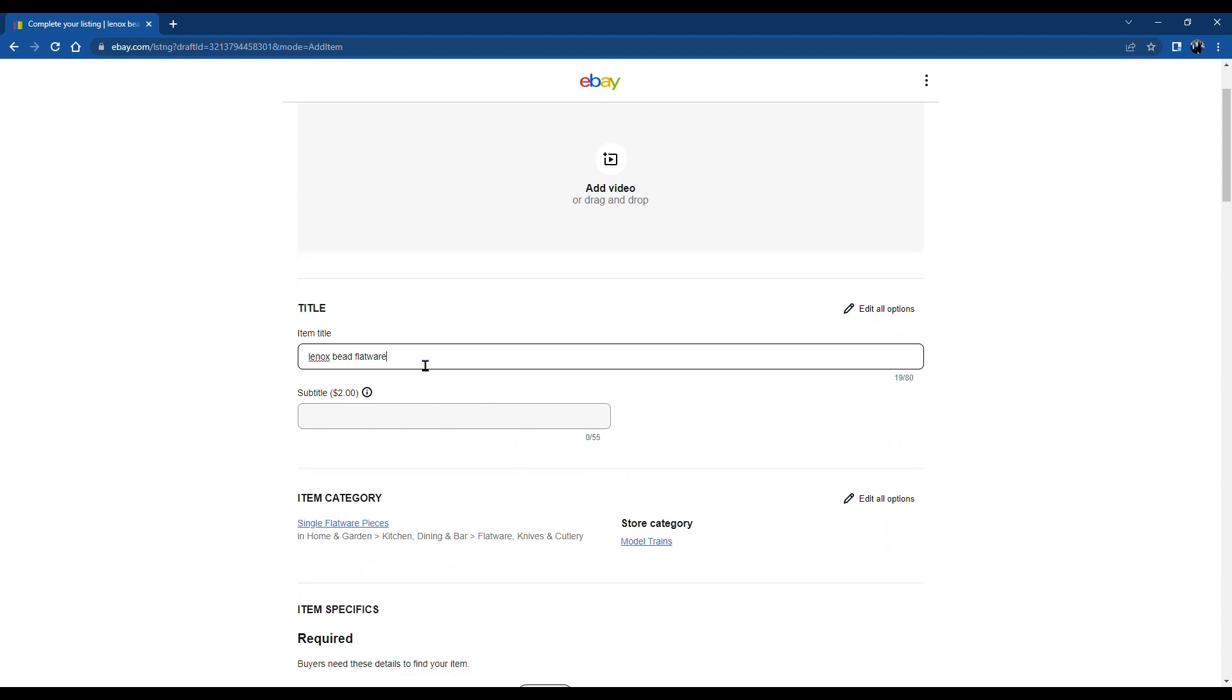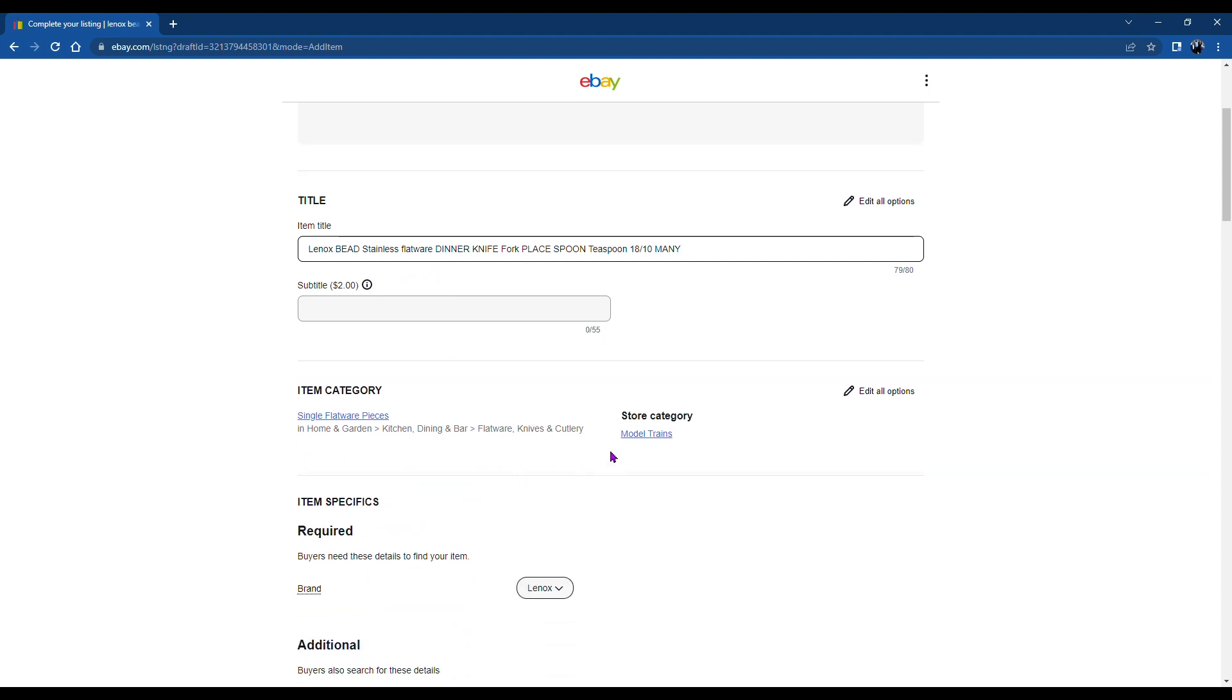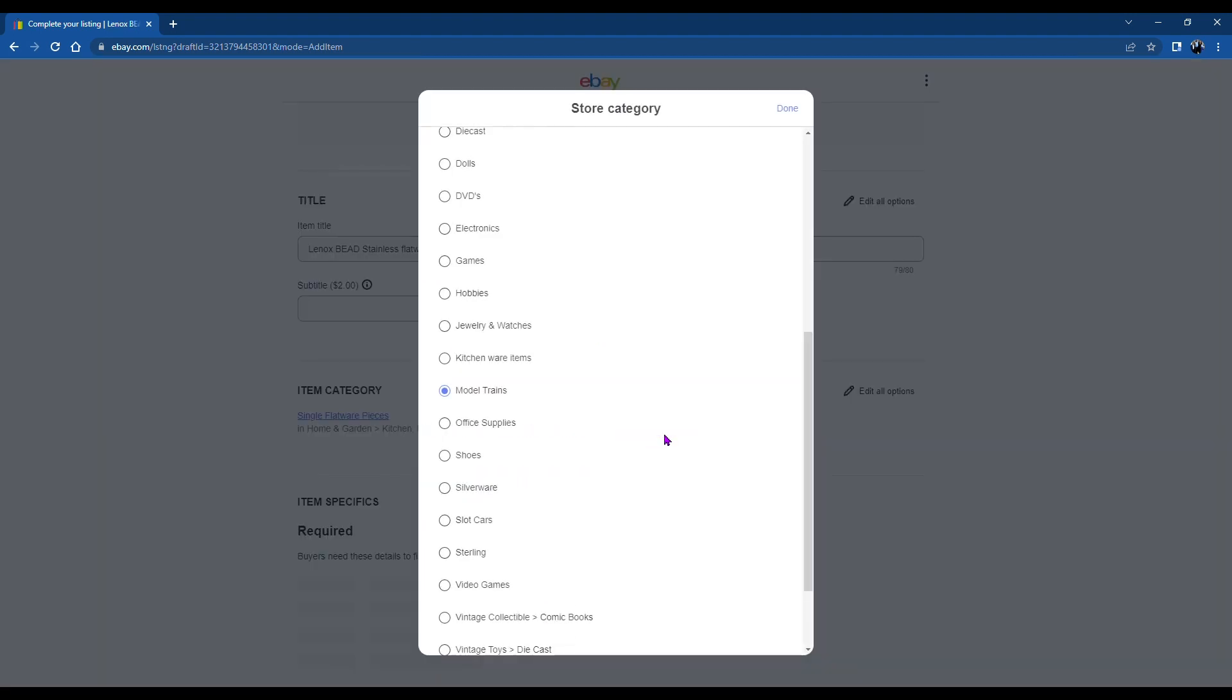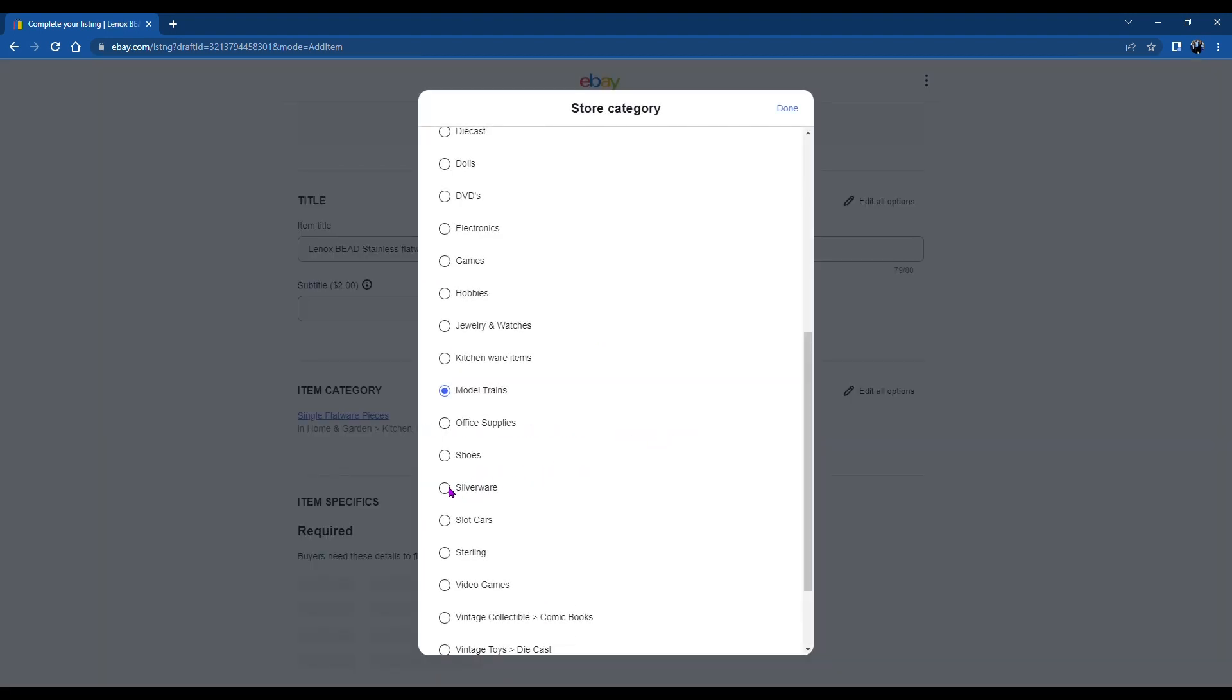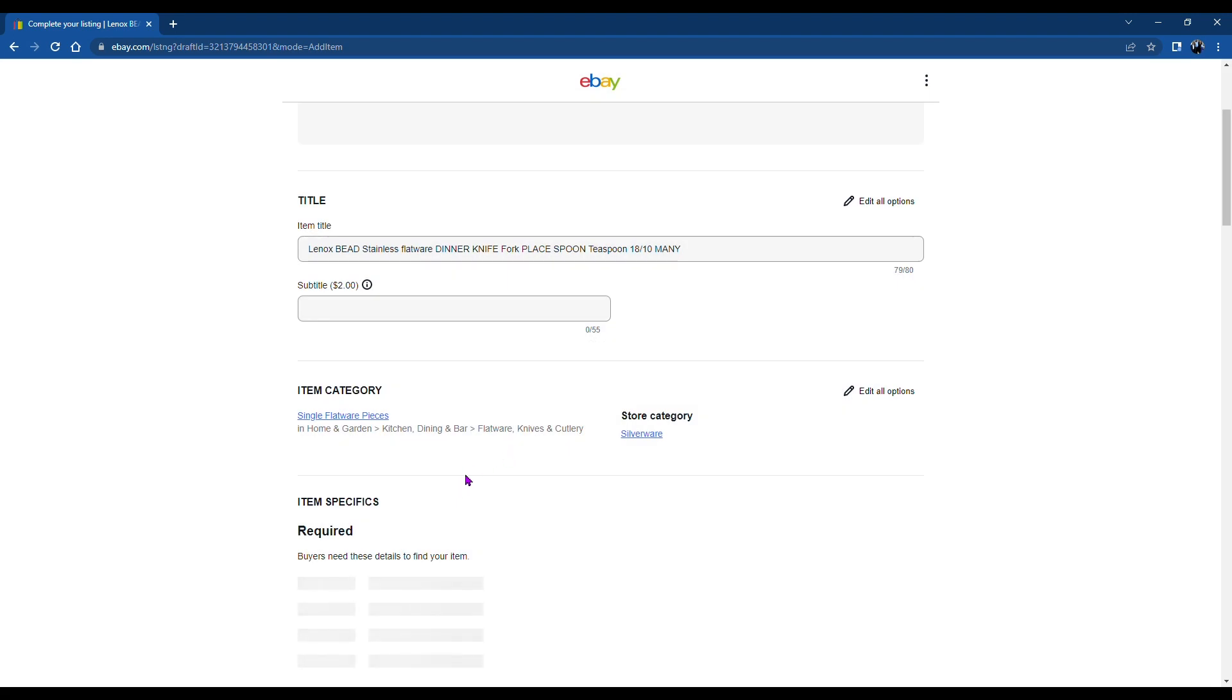If you have a video, you can put it in. Put your title in. Use all the characters if you can. I don't use any subtitles.